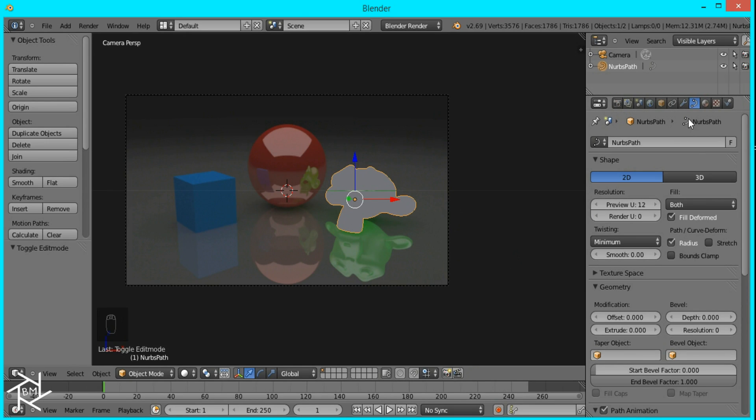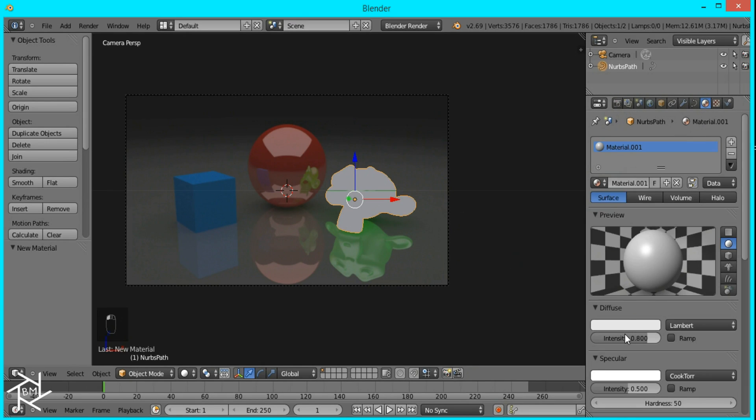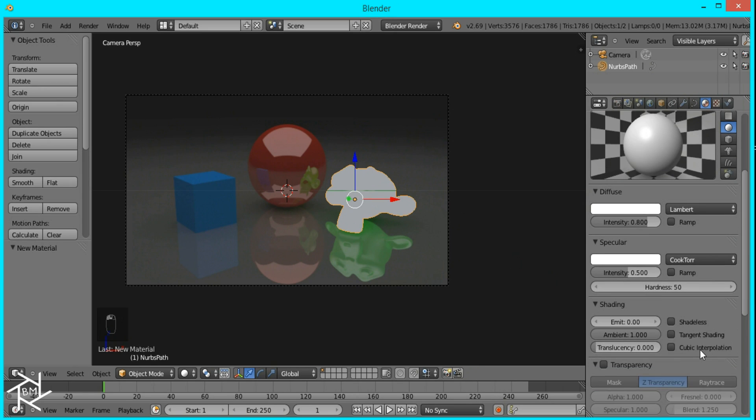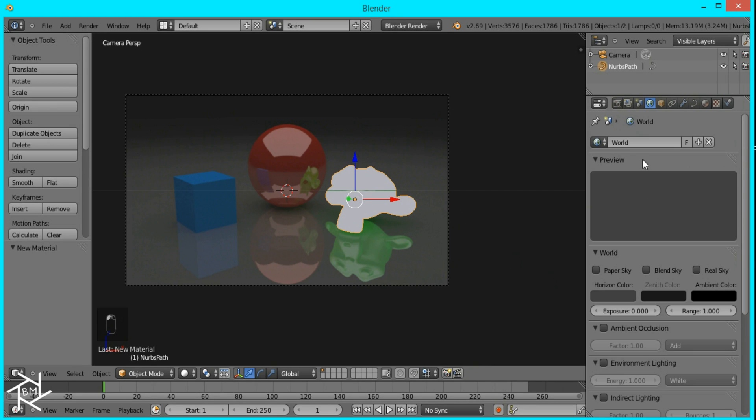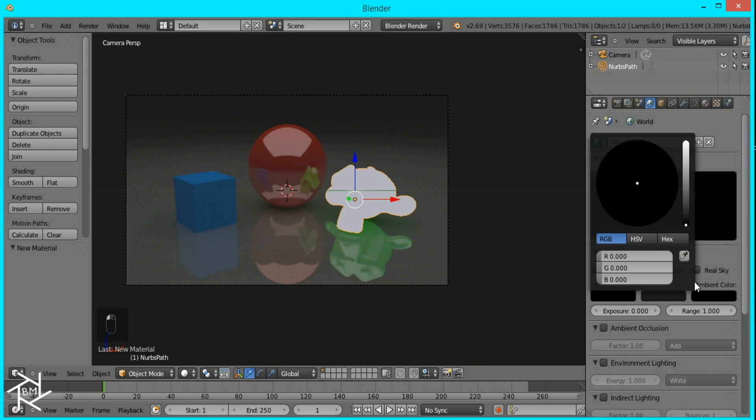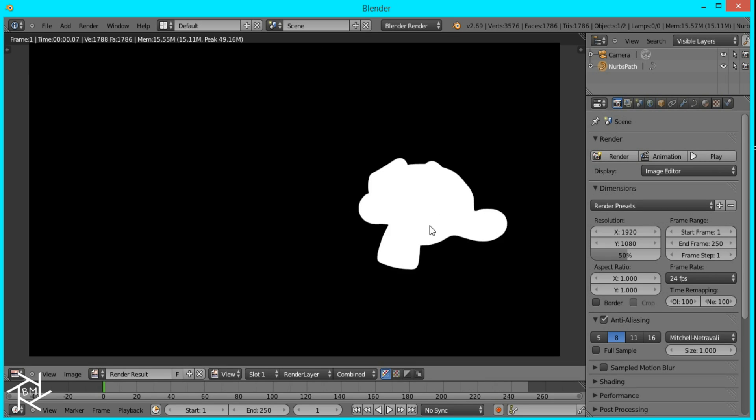So now what we want to do is give this a shadeless white material. So I'm just going to make it white, click shadeless, and we're going to change the background color to black and then just render this image out.